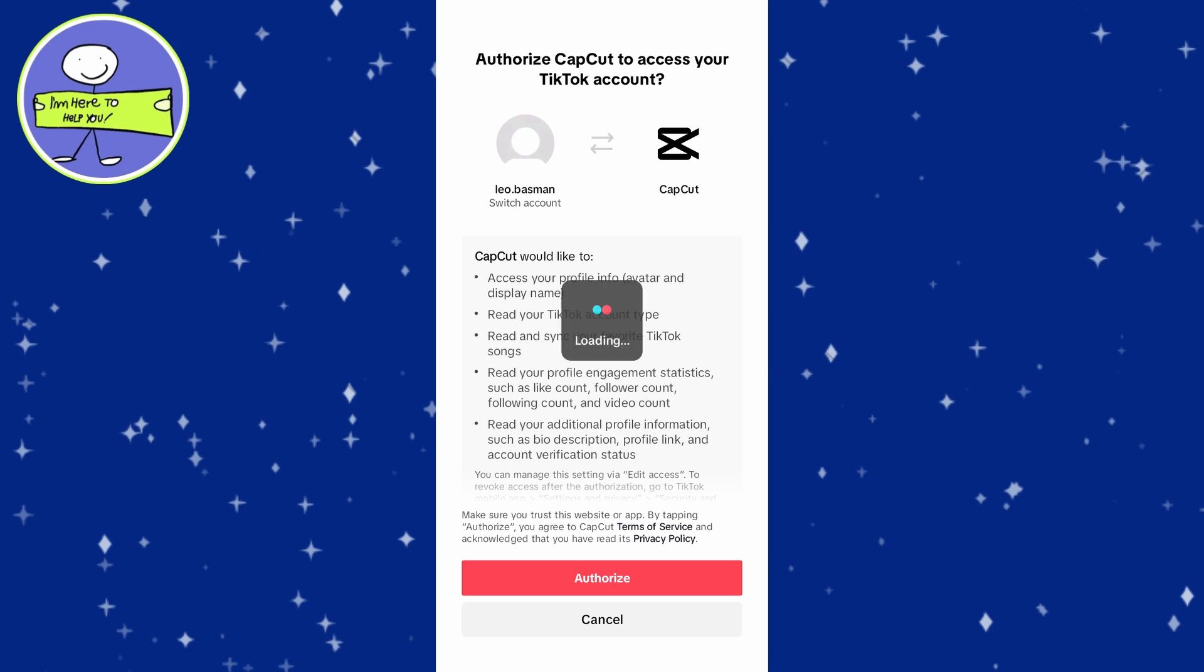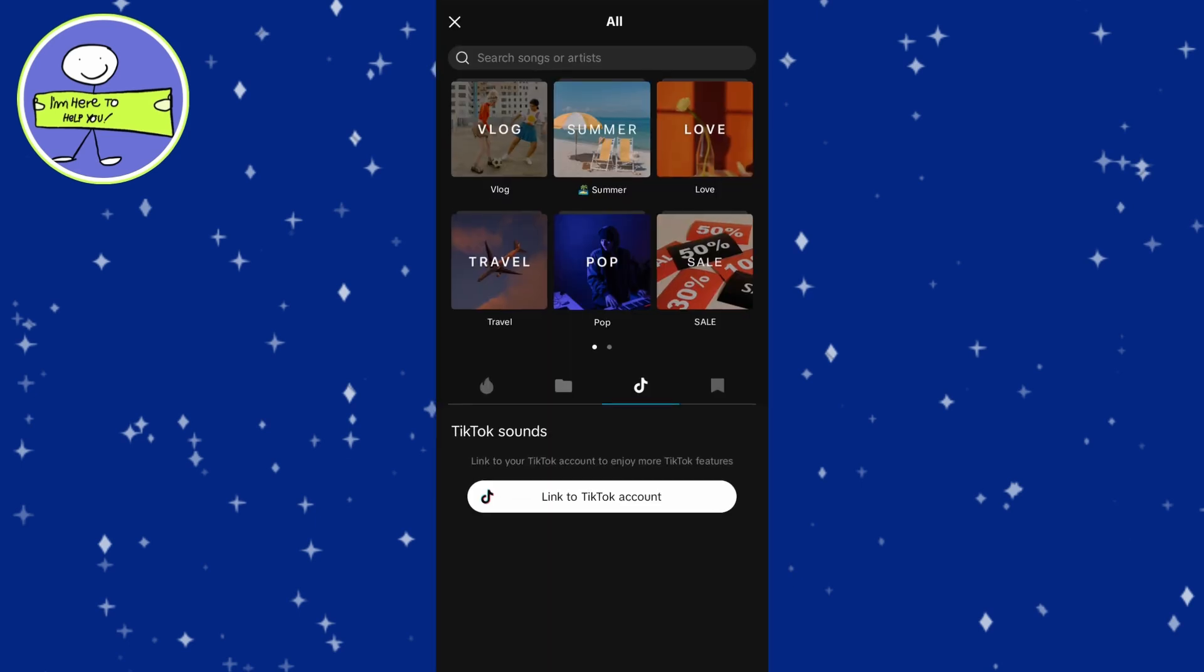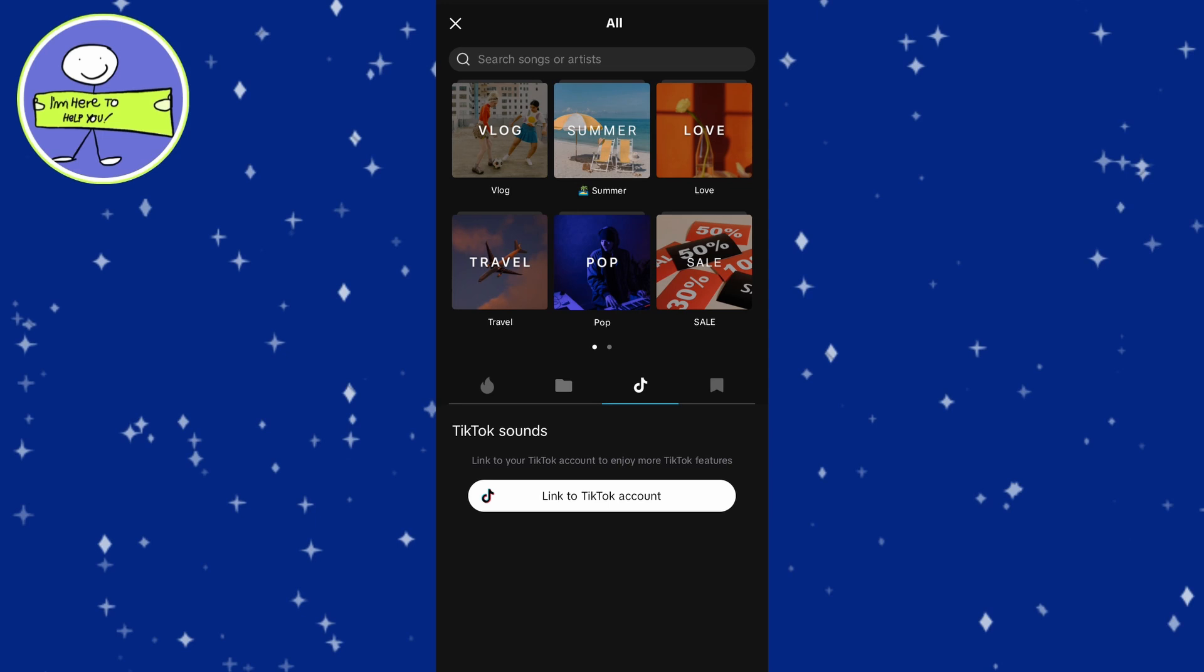Tap on authorize to connect your accounts, and after authorizing, return to CapCut. Once your accounts are linked, you will see the TikTok original sound option in CapCut.